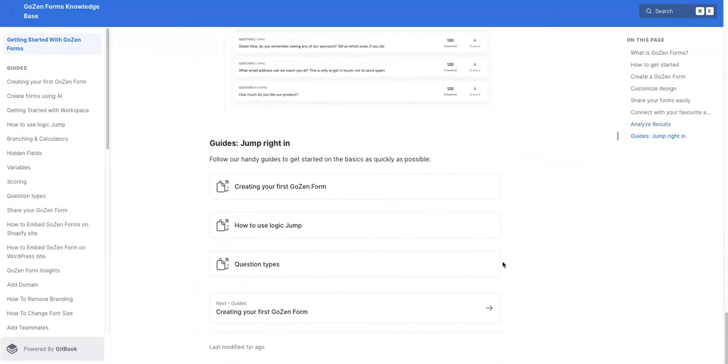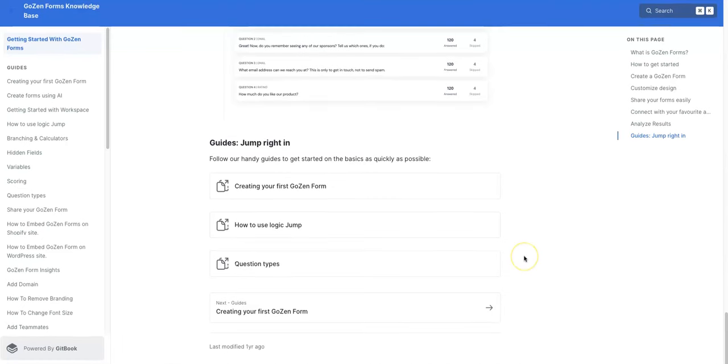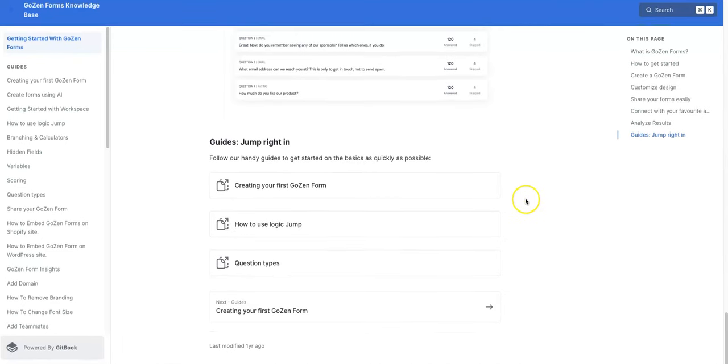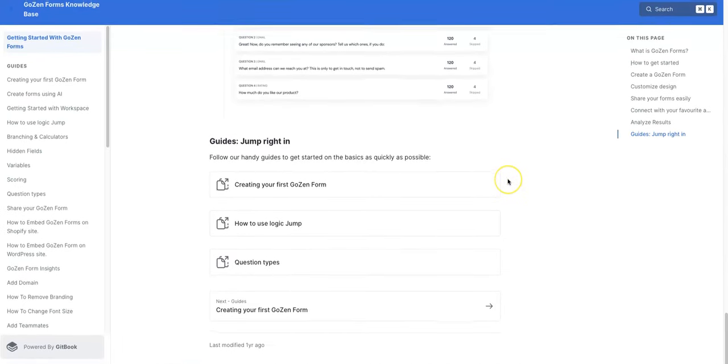It's a pretty fully customizable platform to use to pretty much build any type of form you want to and get feedback and engagement from whatever customers you have, whatever market you have.